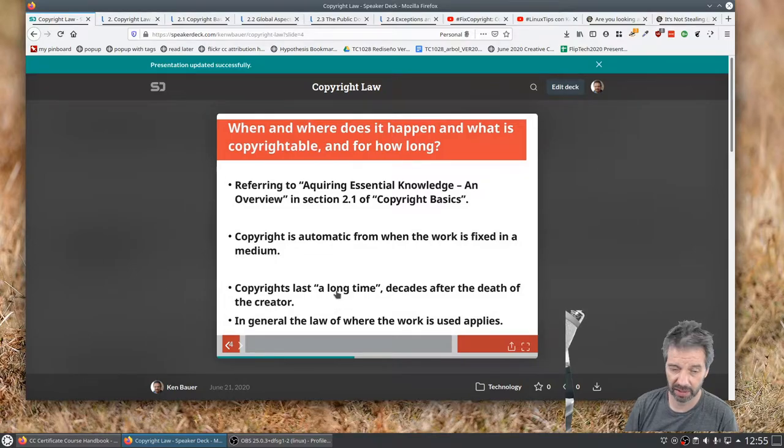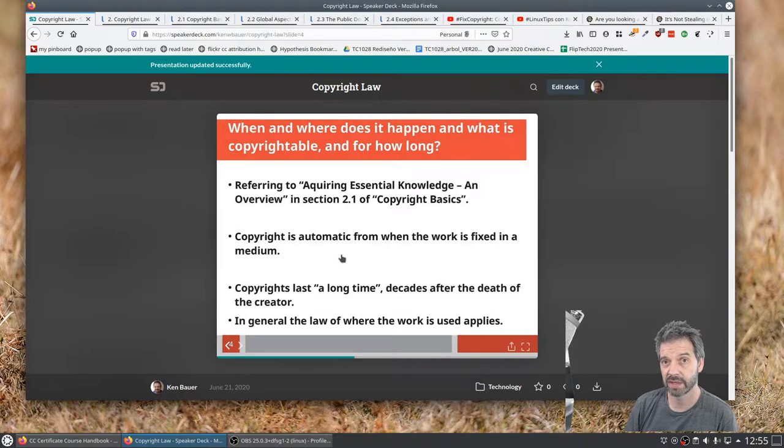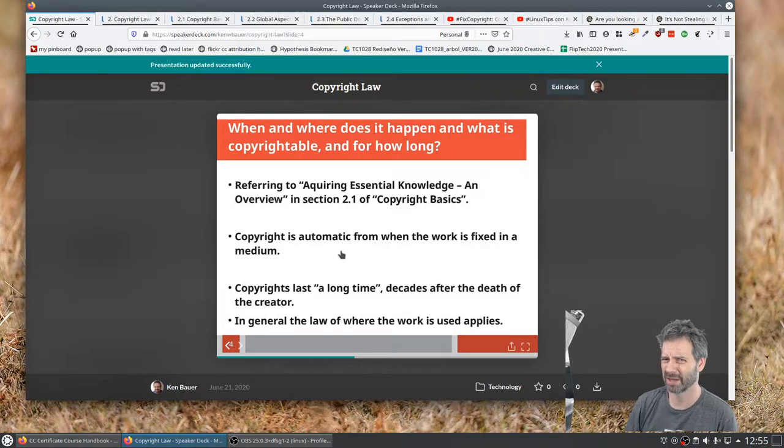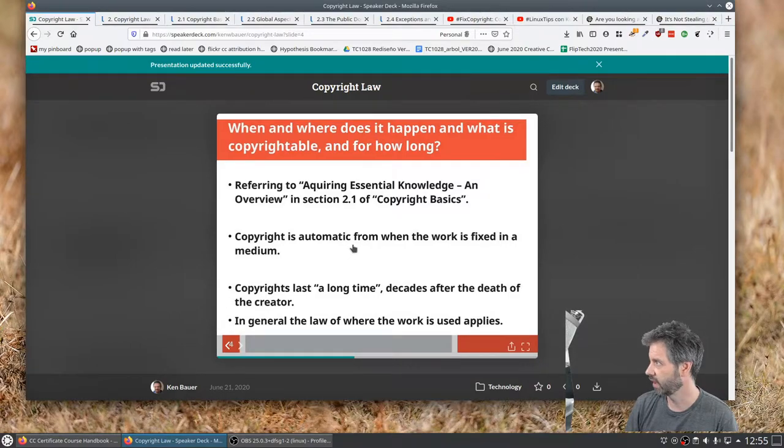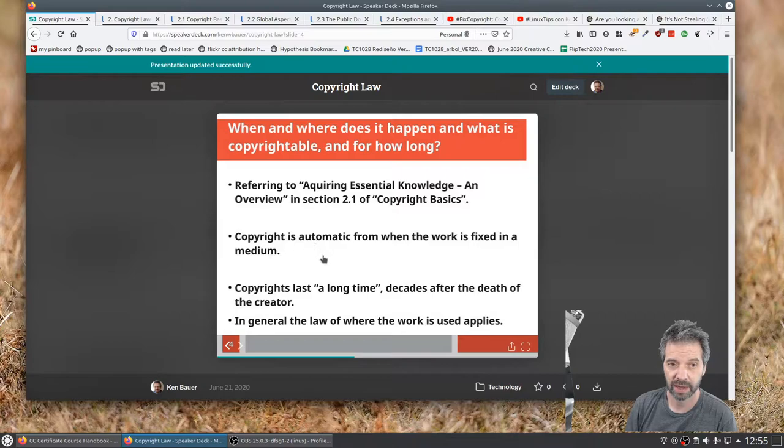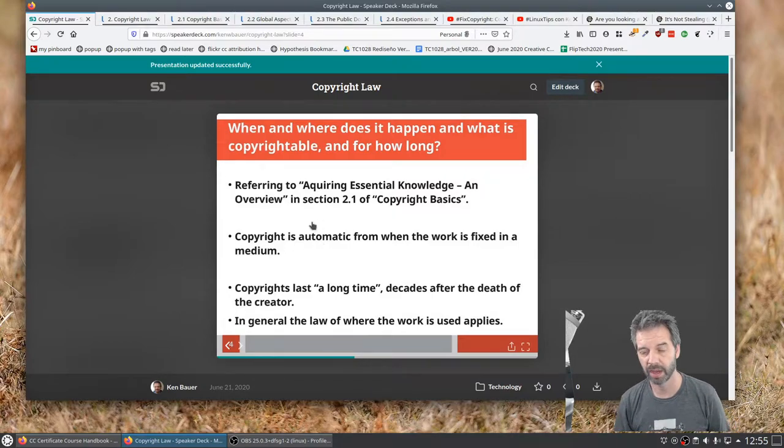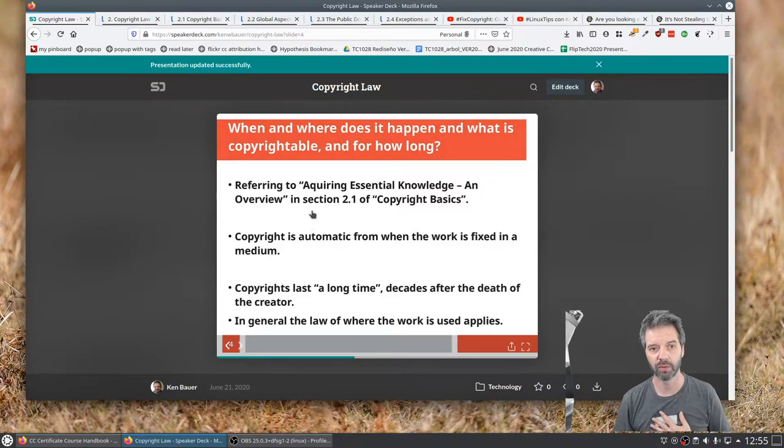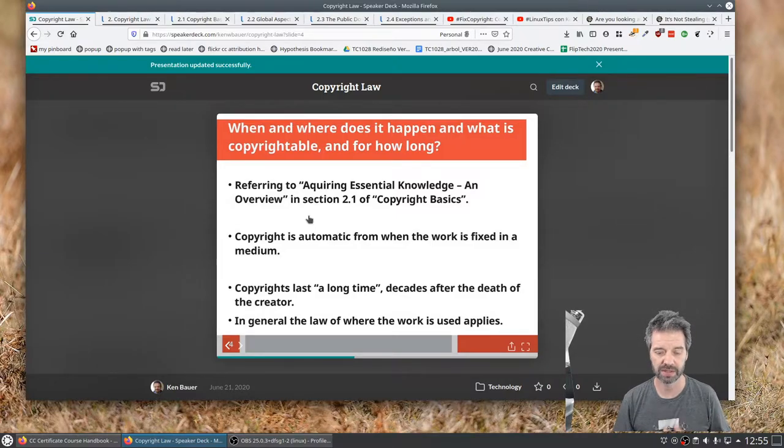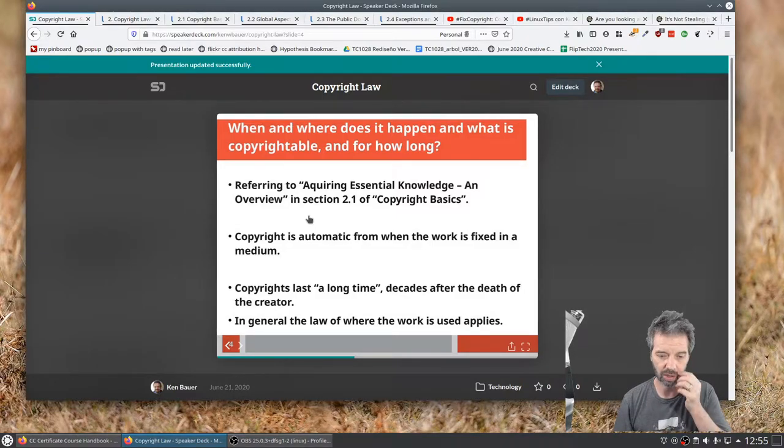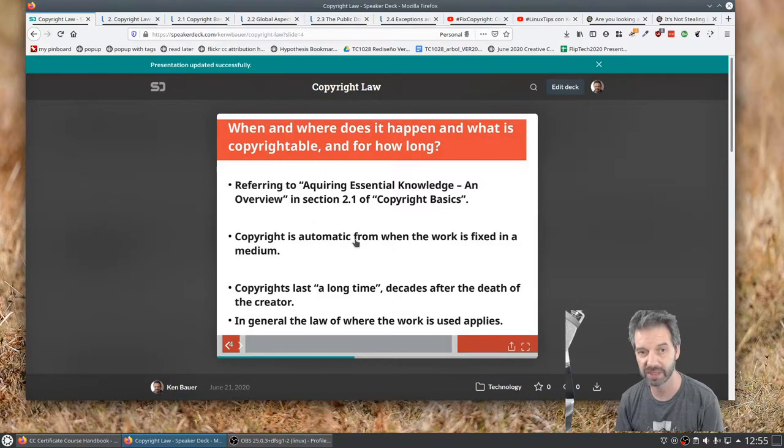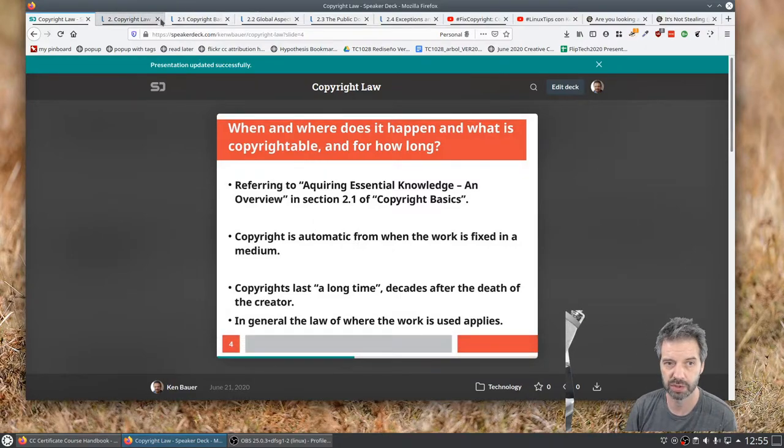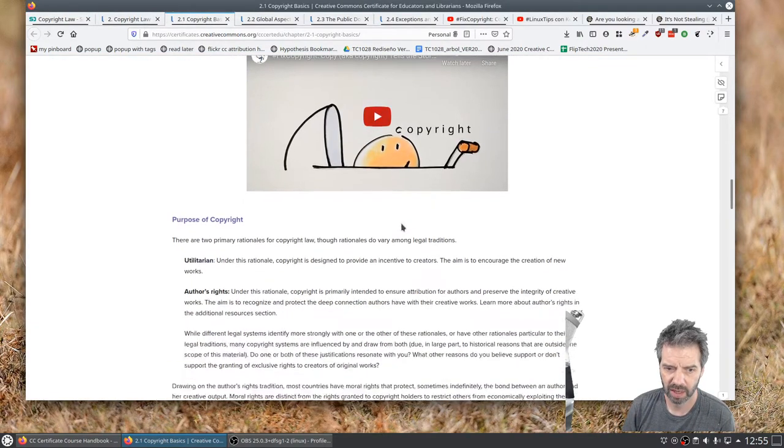And the other thing that's really interesting is if Ken creates a work in Mexico, but I'm actually a Canadian citizen, and then you're from Germany and you're traveling to Japan, and while in Japan you're using my work, which copyright law applies at the time? And it's usually the law says it's where the work is being used. So there's that to look at.